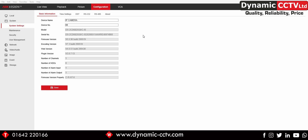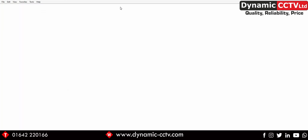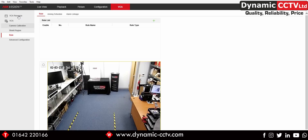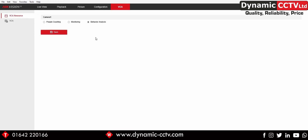It's a very simple facility to set up. You can see we've got the VCA tab at the top of the screen, and by clicking on that we can configure and calibrate our area. The first thing we need to do is click on the VCA resource and make sure that's set to behavior analysis, then save that.